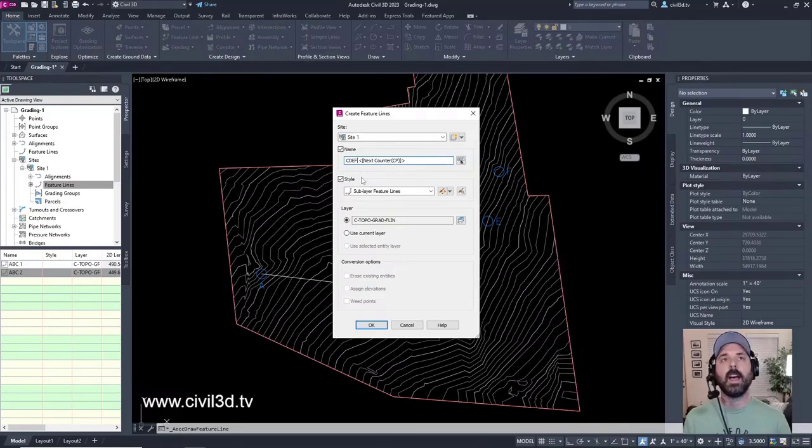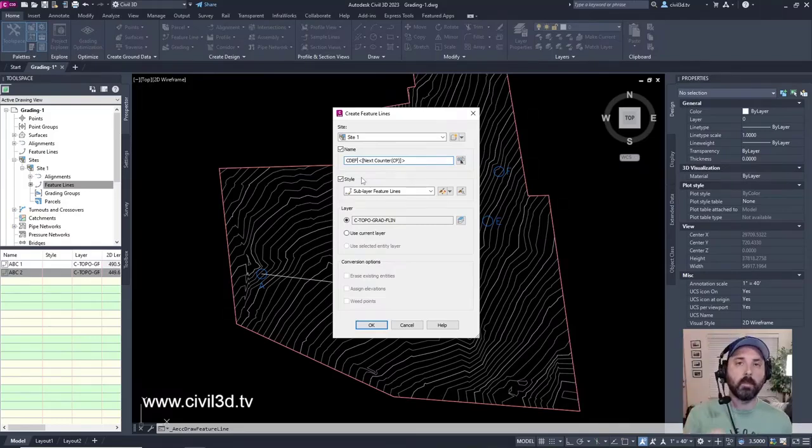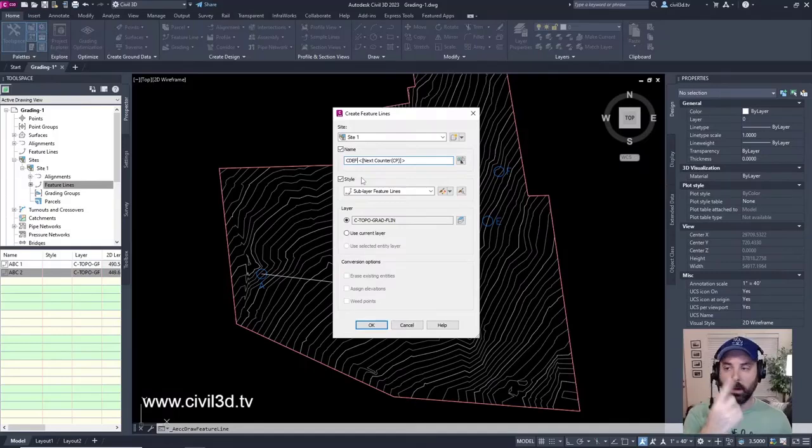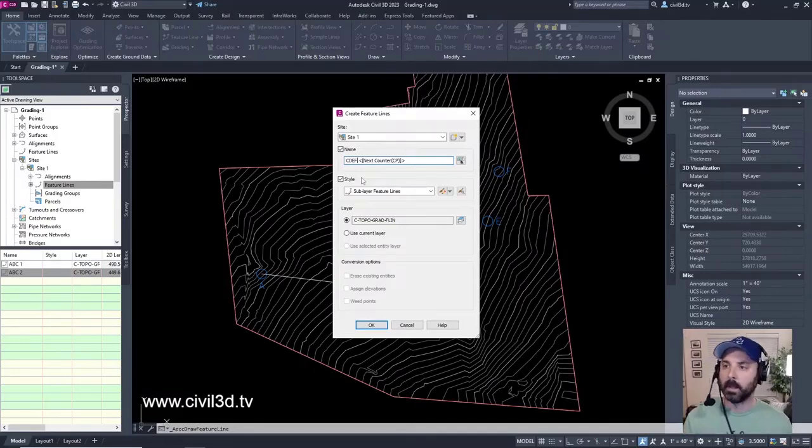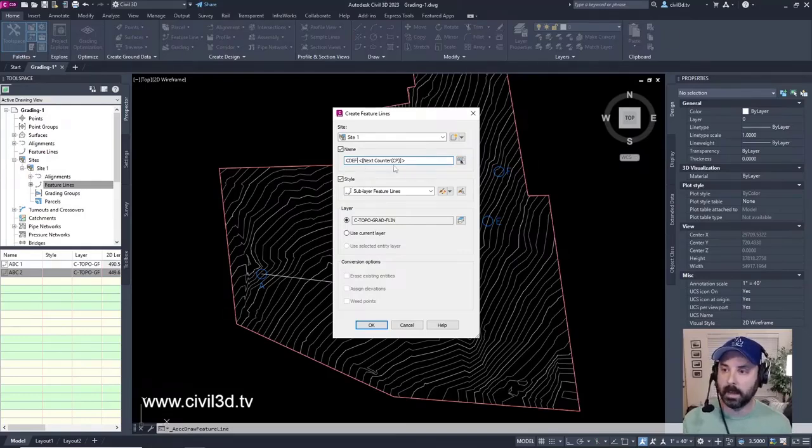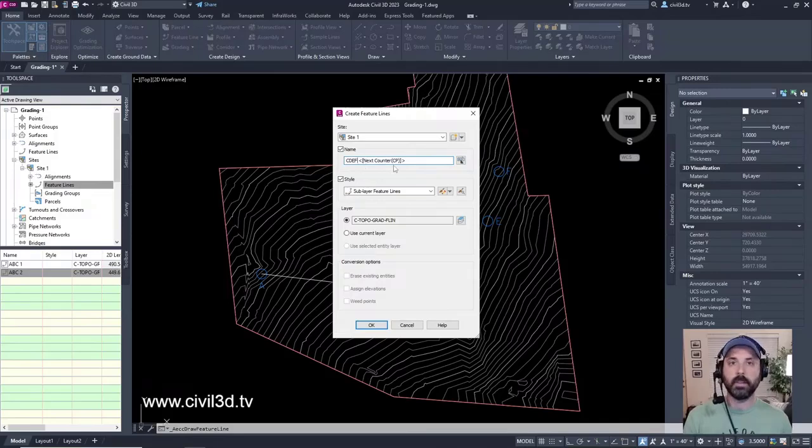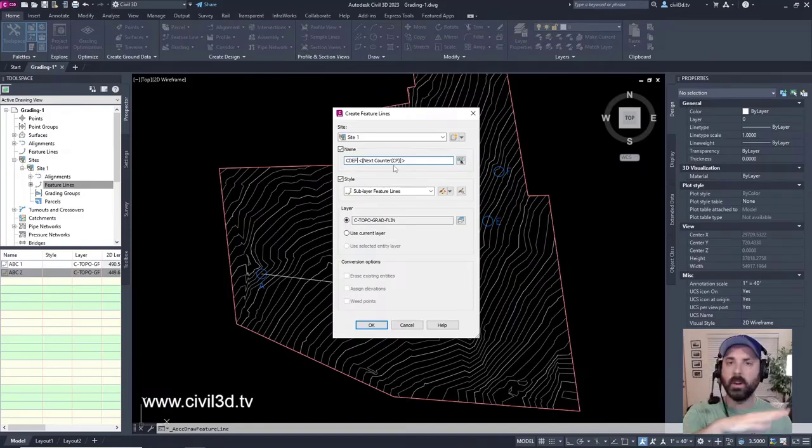Like what if I created a bunch of feature lines for parking lot number one, that's in the northwest corner of our property. I could name it parking lot one, and then this next counter will name it parking lot one one, two, one three, one four, so on and so forth.